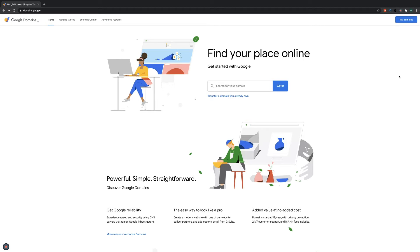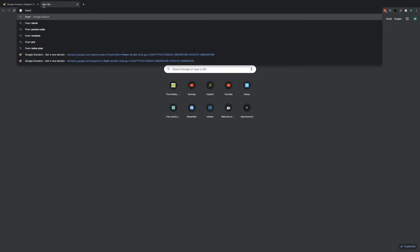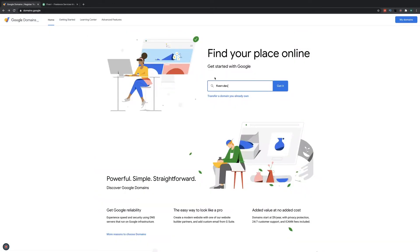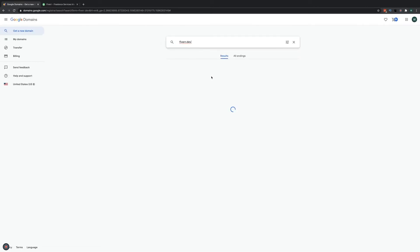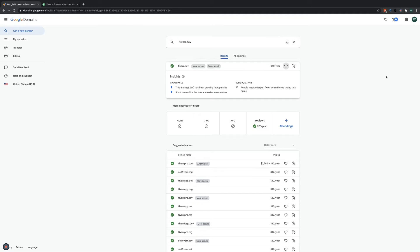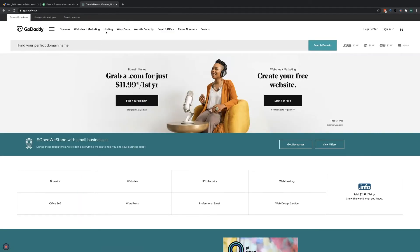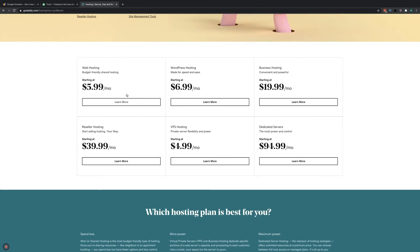Let's say I want to attack Fiverr — just picked an organization out of the blue to get a point across. Fiverr's address is fiverr.com. I can go and purchase fiverr.dev, and it's available for only $12 a year. Then I can go to something like GoDaddy — web hosting only costs $6 a month. So $12 for a domain, $6 for my first month of hosting, I'm at $18, and I can pull off a pretty sophisticated attack against this organization. This is not hard to do.